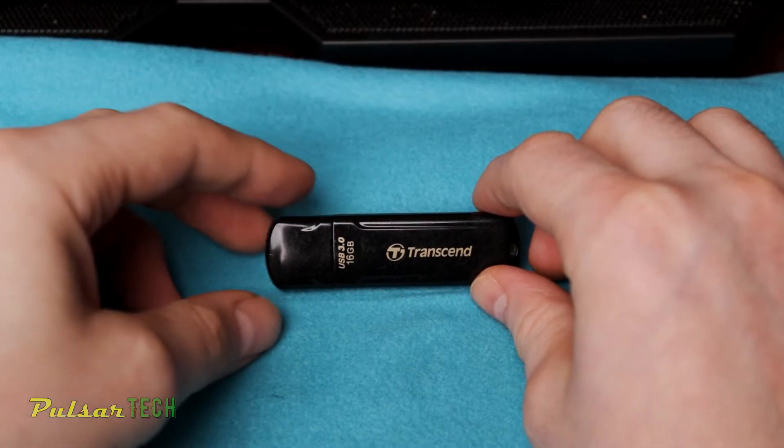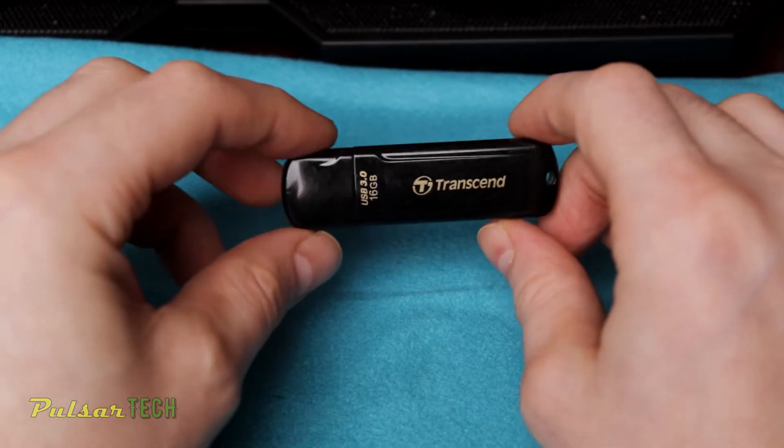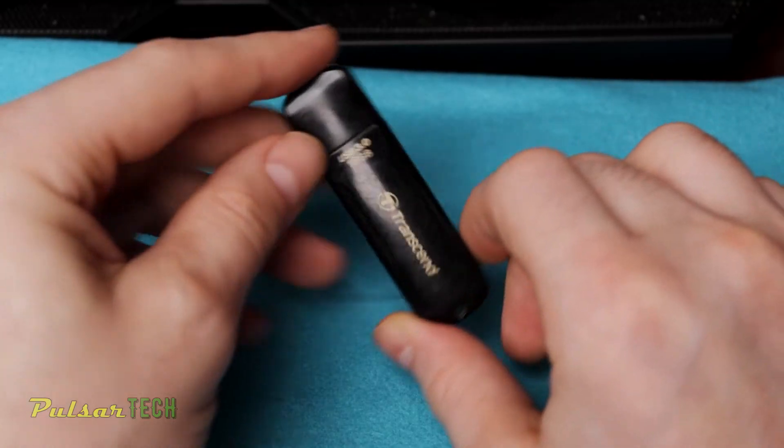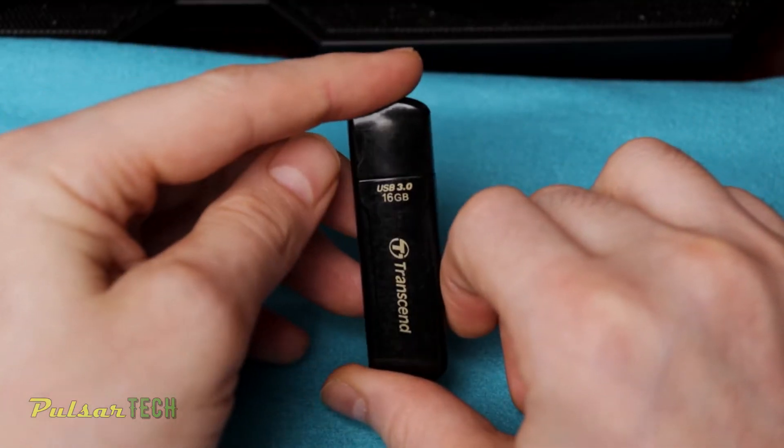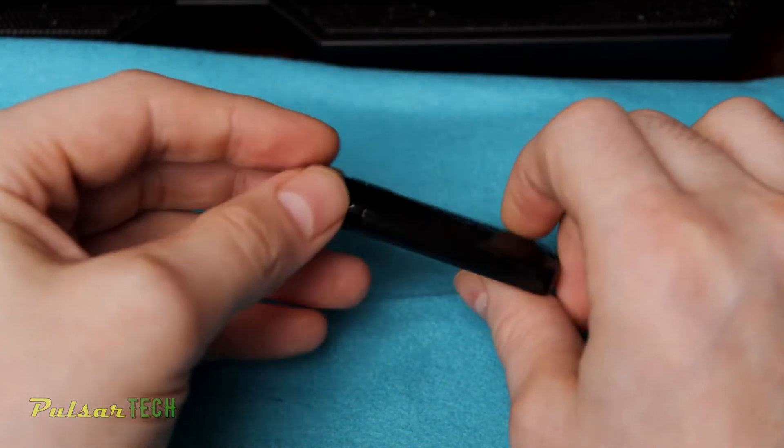Hello guys, welcome to the channel. Today we'll be looking at this Transcend USB 3.0 16 gigabyte flash drive.